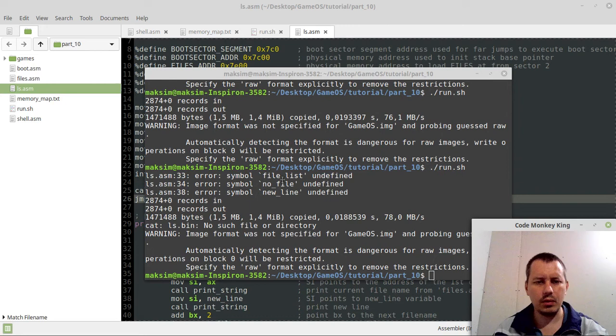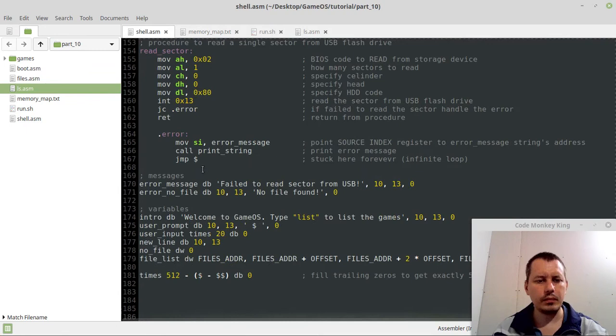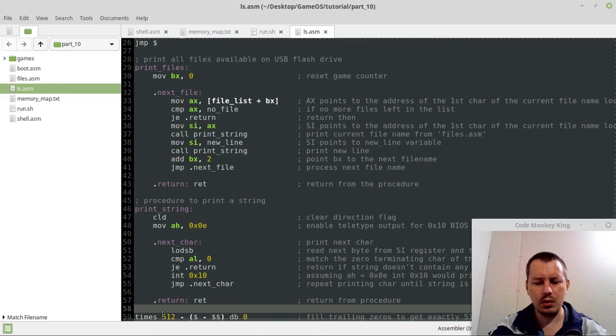Oh that's because, hold on a sec, just, I got the errors on assembling. Line 33, file list undefined. Oh whoa, whoa whoa, yeah, so I need also this file list. Copy, and it's a bit of a duplication here, but anyway.